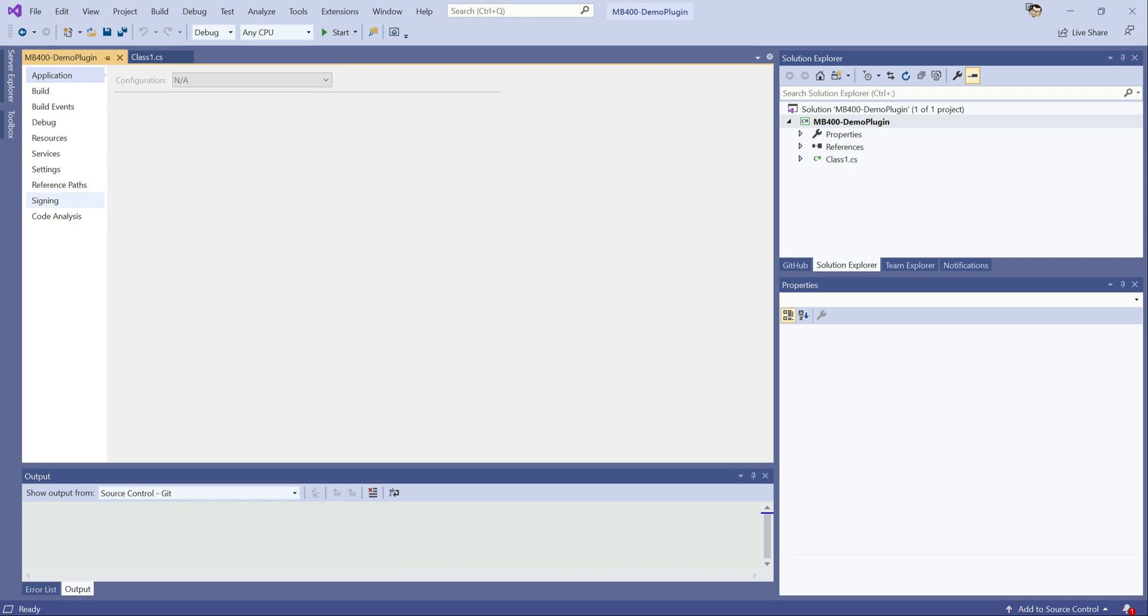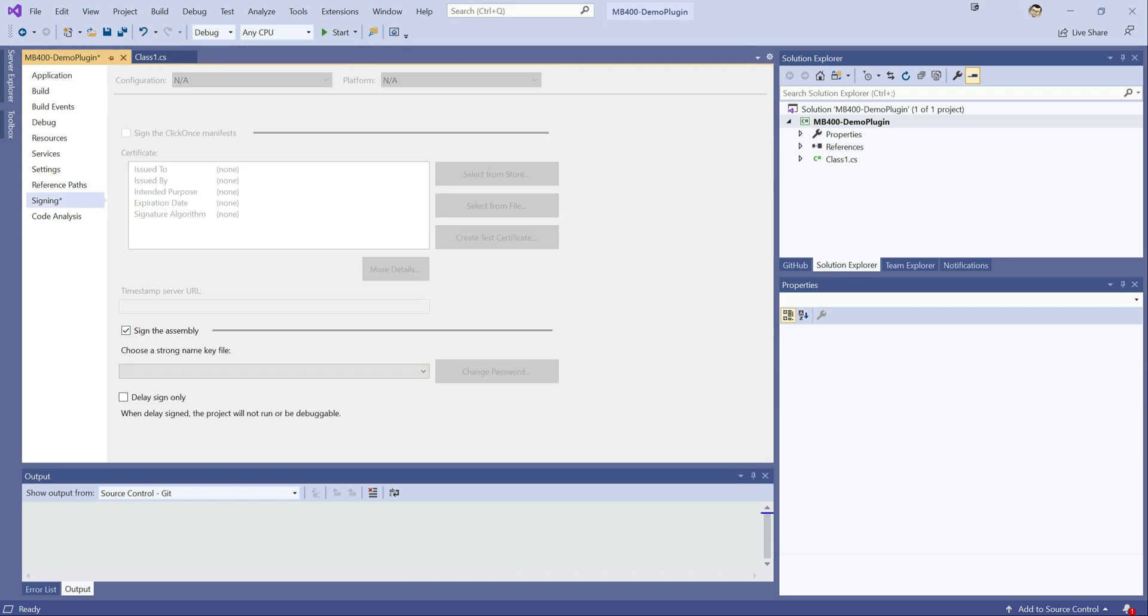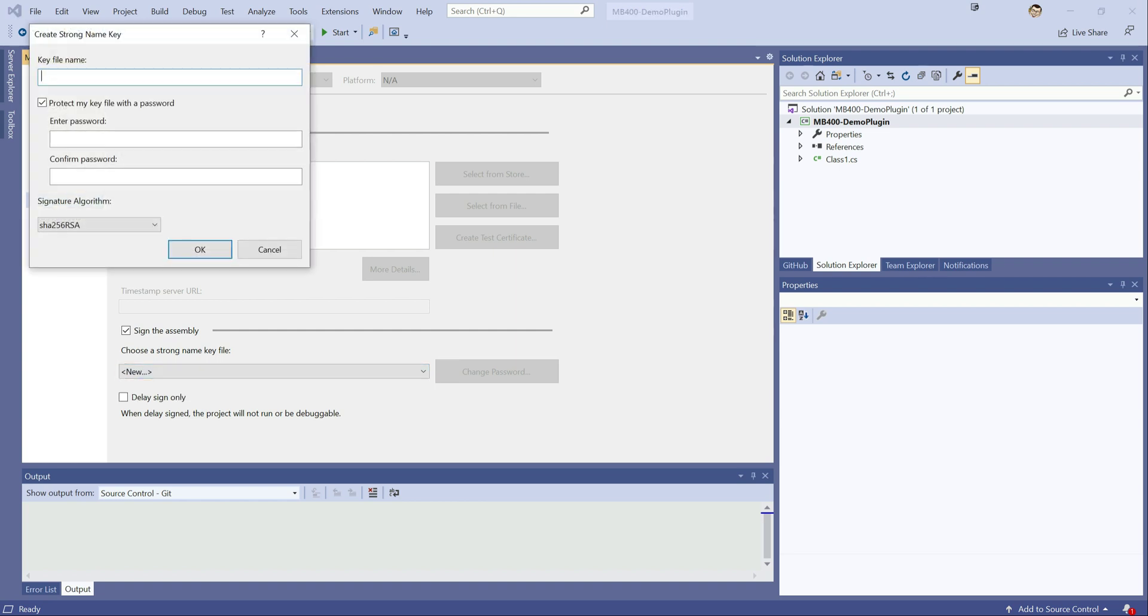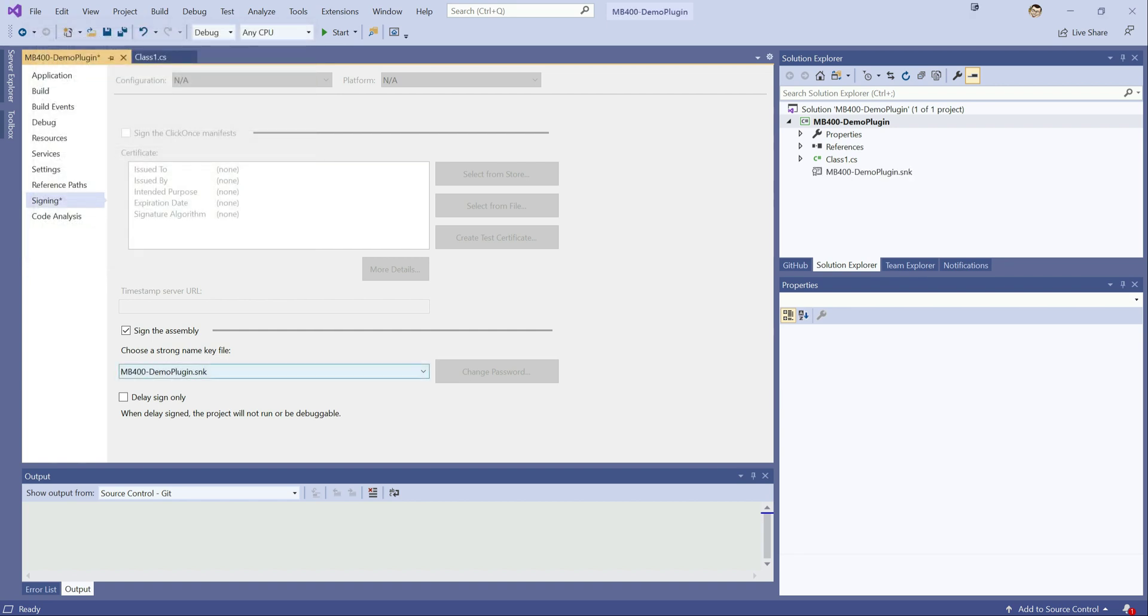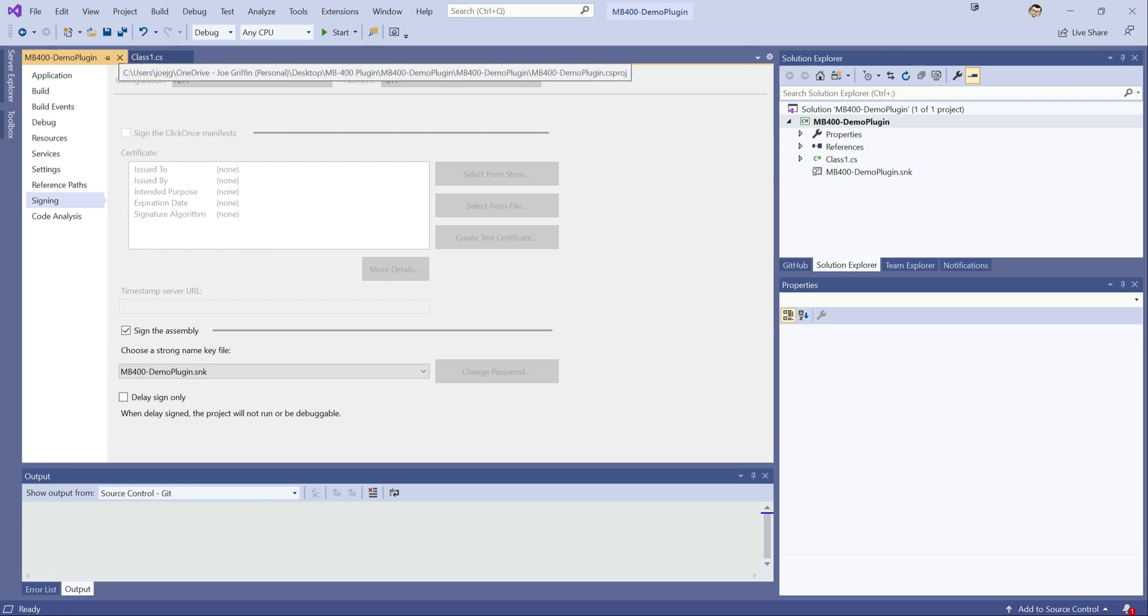We go to signing down here. We tick the little box. And typically you may have an existing one. In most cases just create a brand new one. We're not going to protect this with a password. We don't generally do that anyway because it can cause some complications down the road if you're not careful. So we'll just call this demo plugin. Click OK. Save that and we can see we've got a strong name key file in our project and that's now been signed using that. So that's all good to go from a deployment standpoint.